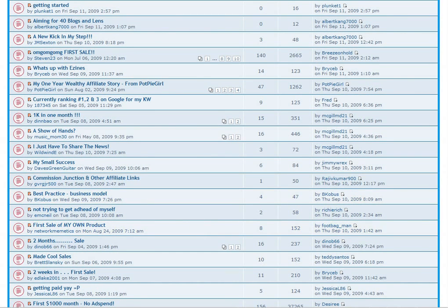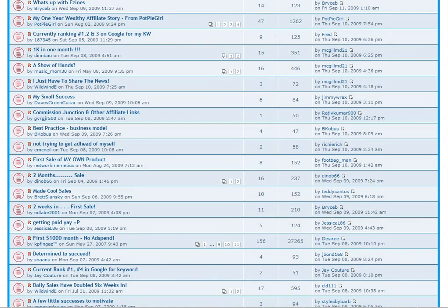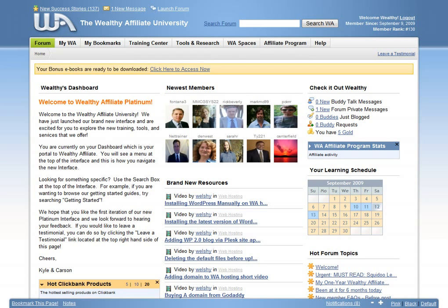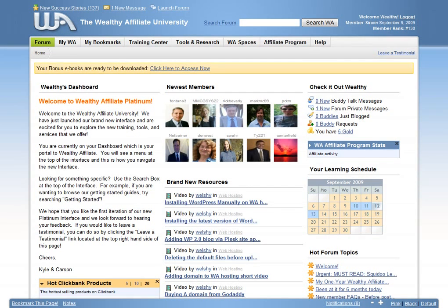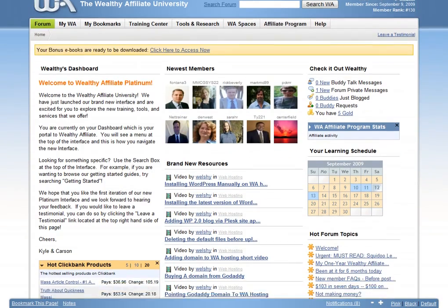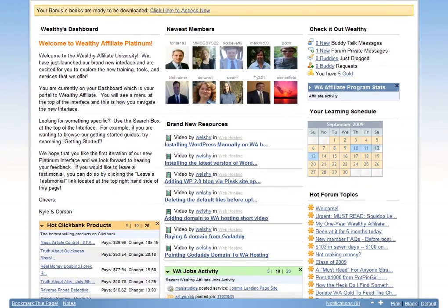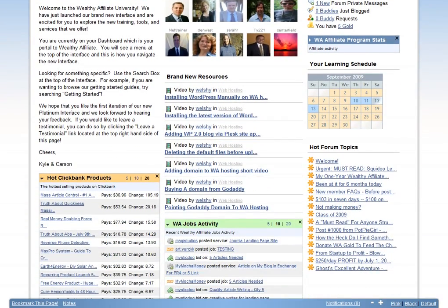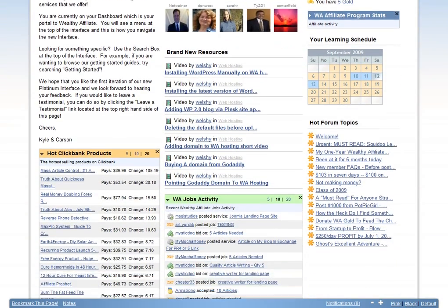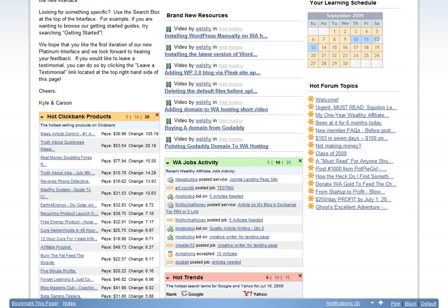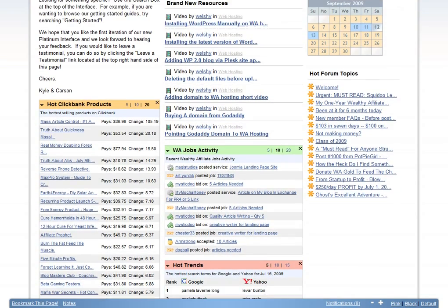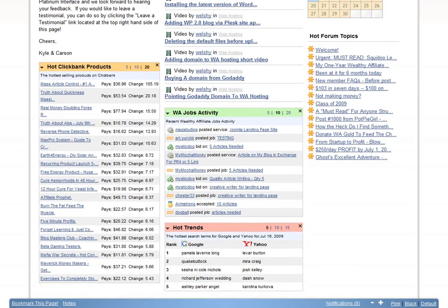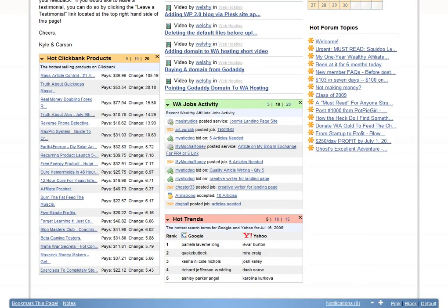There is no other internet marketing or online business training program available in the world like Wealthy Affiliate University, and that is said with confidence. You will succeed with internet marketing and making money online if you give Wealthy Affiliate a chance to train you. We hope to see you at Wealthy Affiliate.